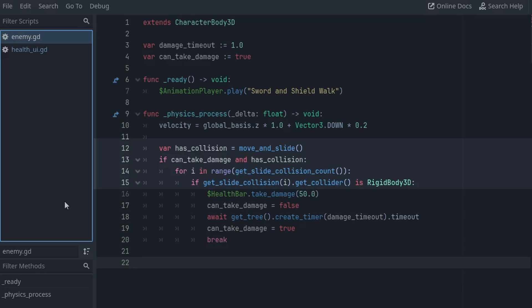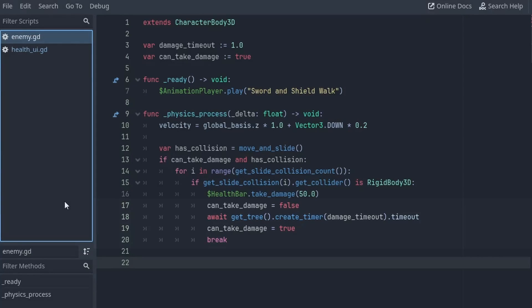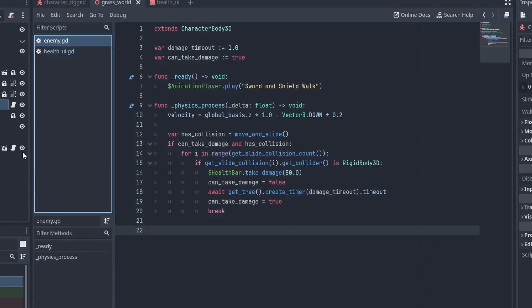If it has, we check for the collided objects for a rigidbody 3D. And if there is one, then we call our health bar take damage, and await a few seconds until it can be hit again.